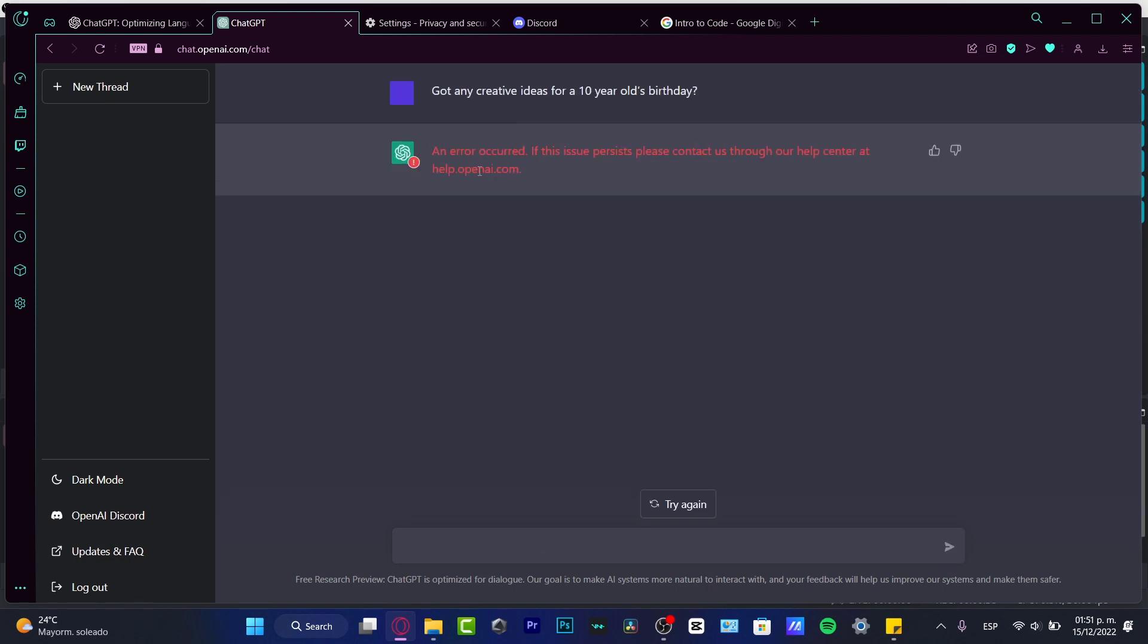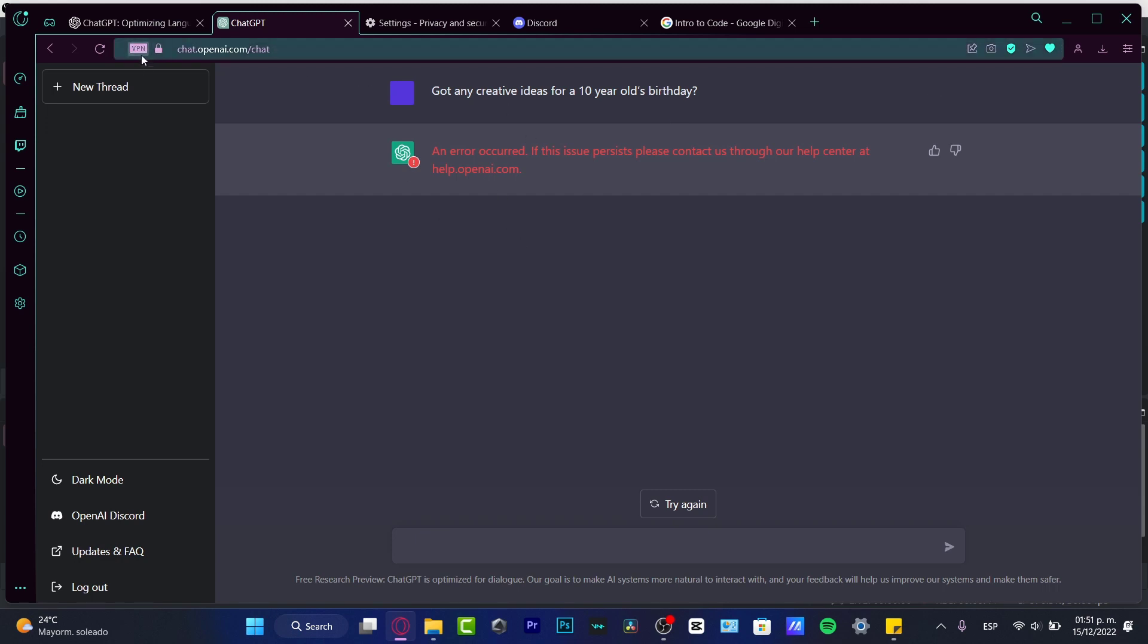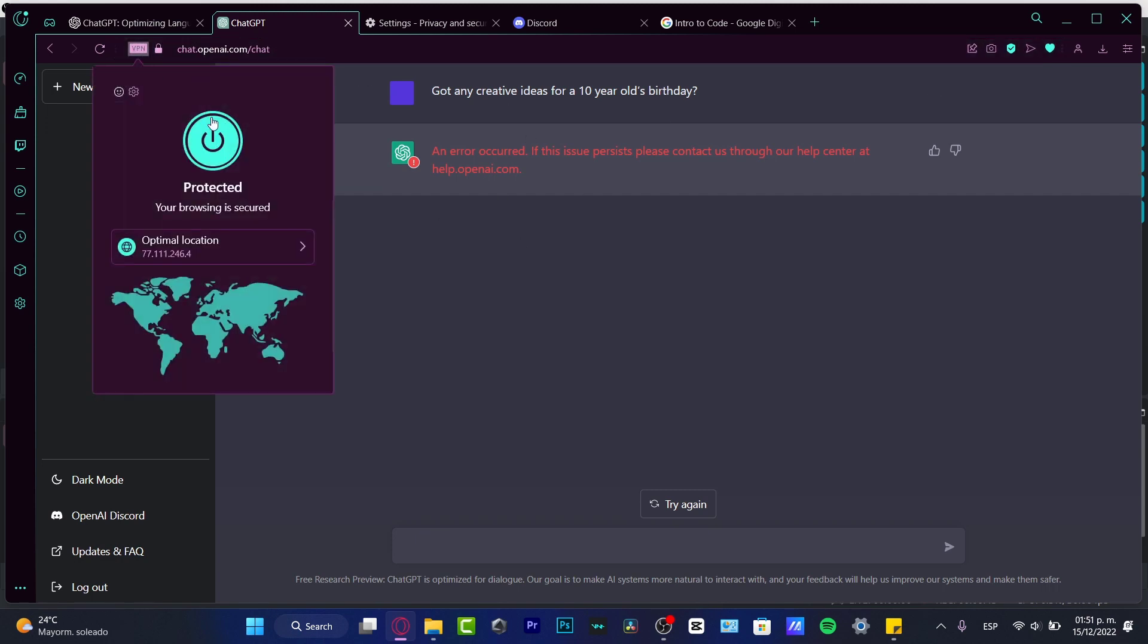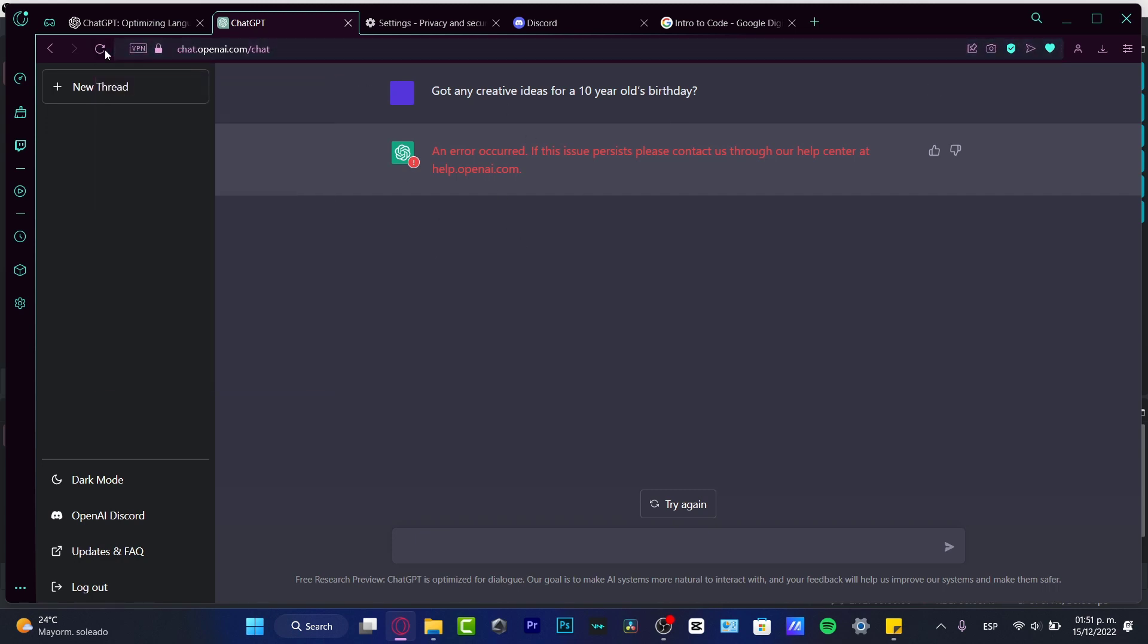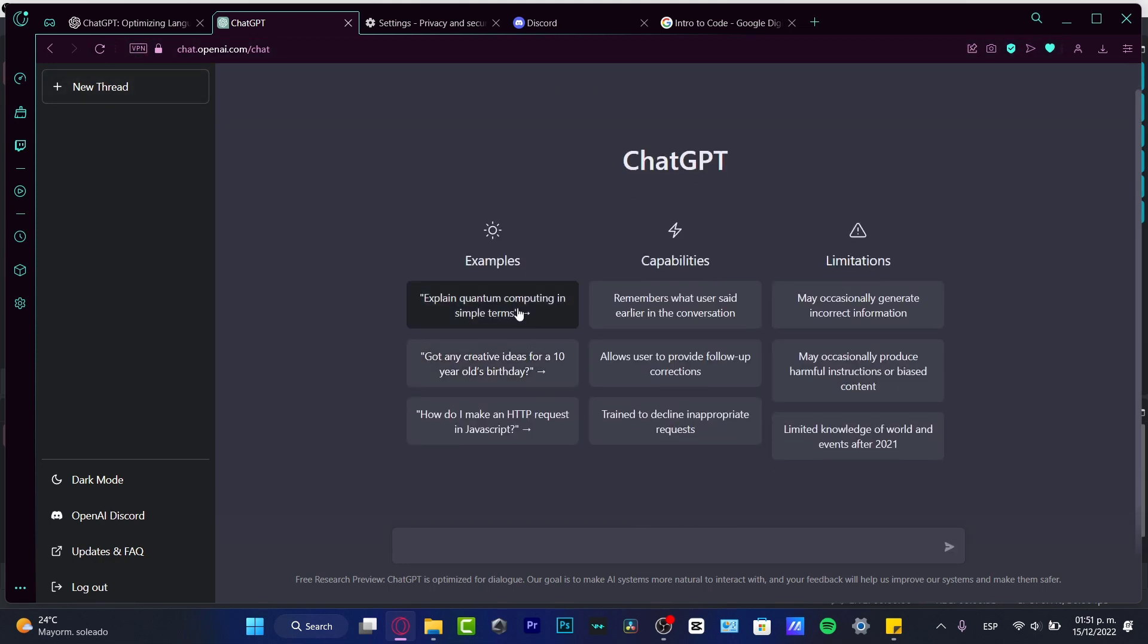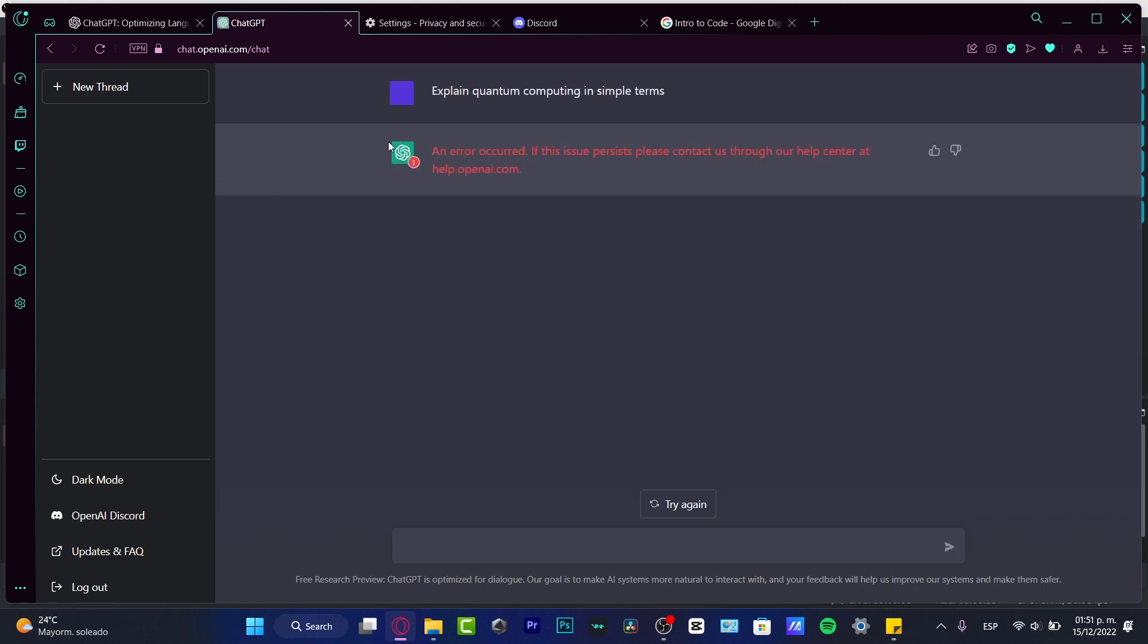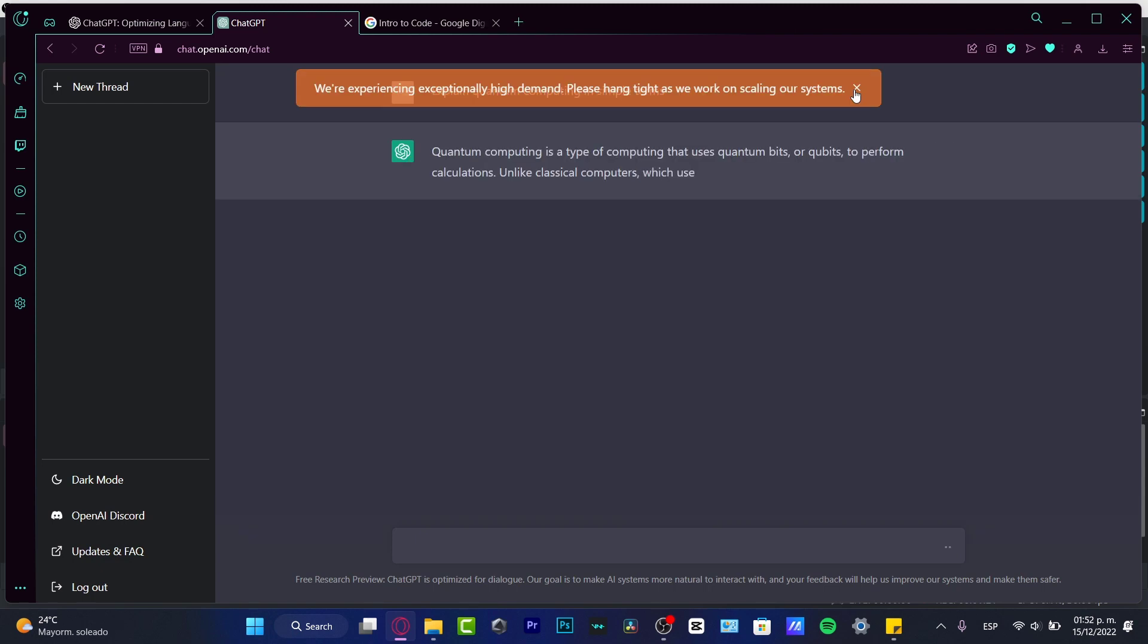And what happens here says an error code, if this issue persists, please contact us through our help center at help.openai. This sometimes happens, so what I want to do is to use a VPN. If this works for you, then try to reload the page. If this does not, try to make a new thread and reload the page once again.